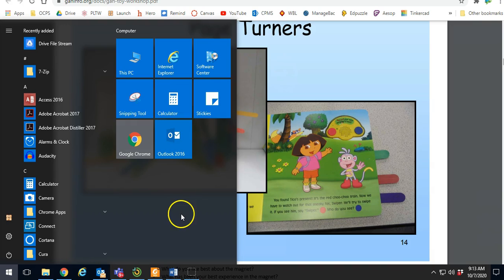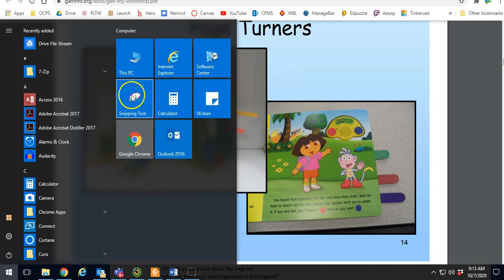It also depends on the kind of computer you have, whether you will have snipping tool or snip and sketch. They work mostly the same.